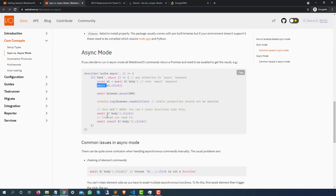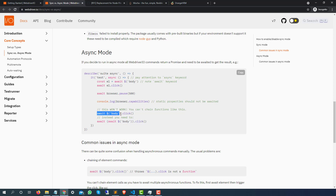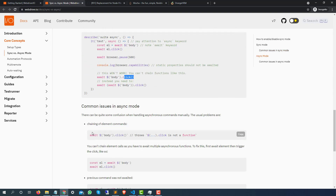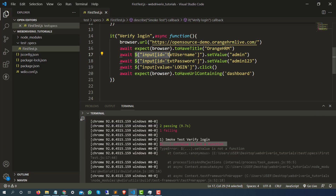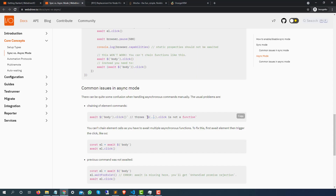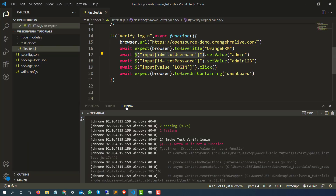It is failing because of this. Let me show the documentation first — it says it's not a function. The moment you do it like this, it will fail. You can't chain the function call like this. In order to work correctly, you have to use await, which will return you an object, and then you have to call the click or set value method on it. When you use await and then chain the method call directly, it throws that this is not a function — which is exactly what we got.